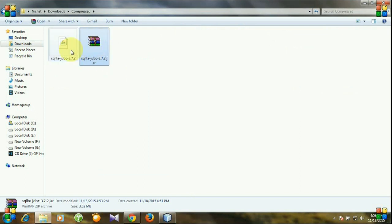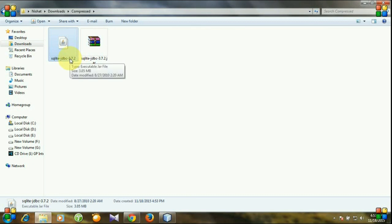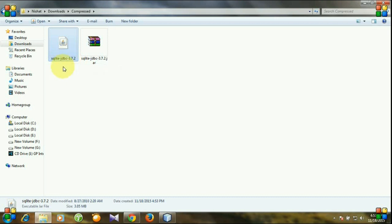And this is the jar file. You can connect the jar file in your project and you will be able to access SQLite database. So you can put this jar file anywhere in your hard drive, but I always prefer to put the jar file in my Java folder.